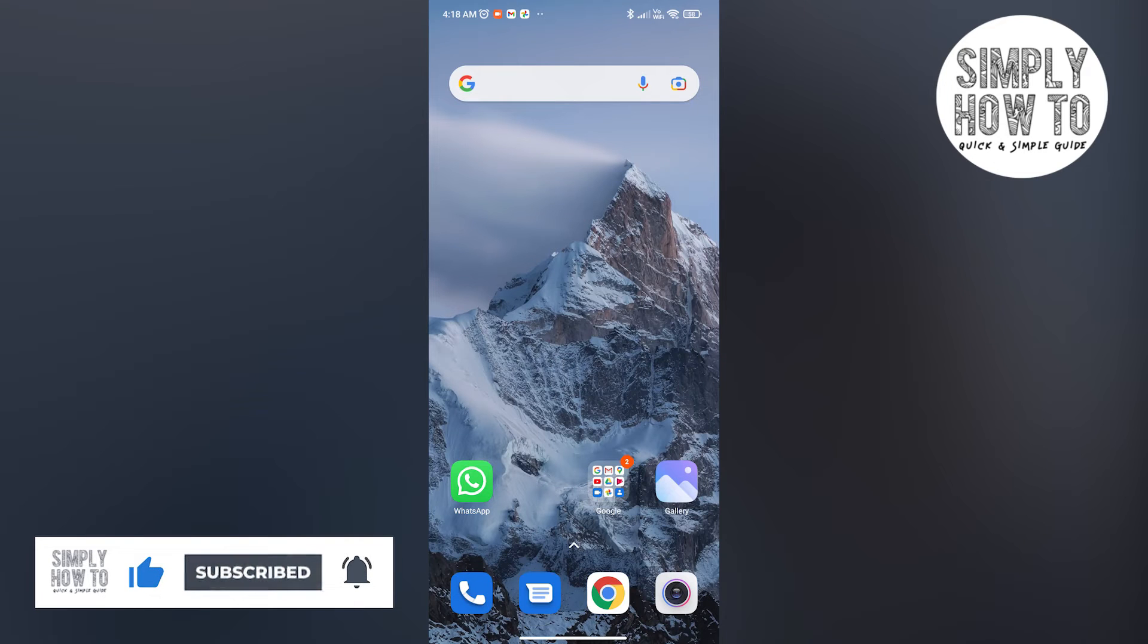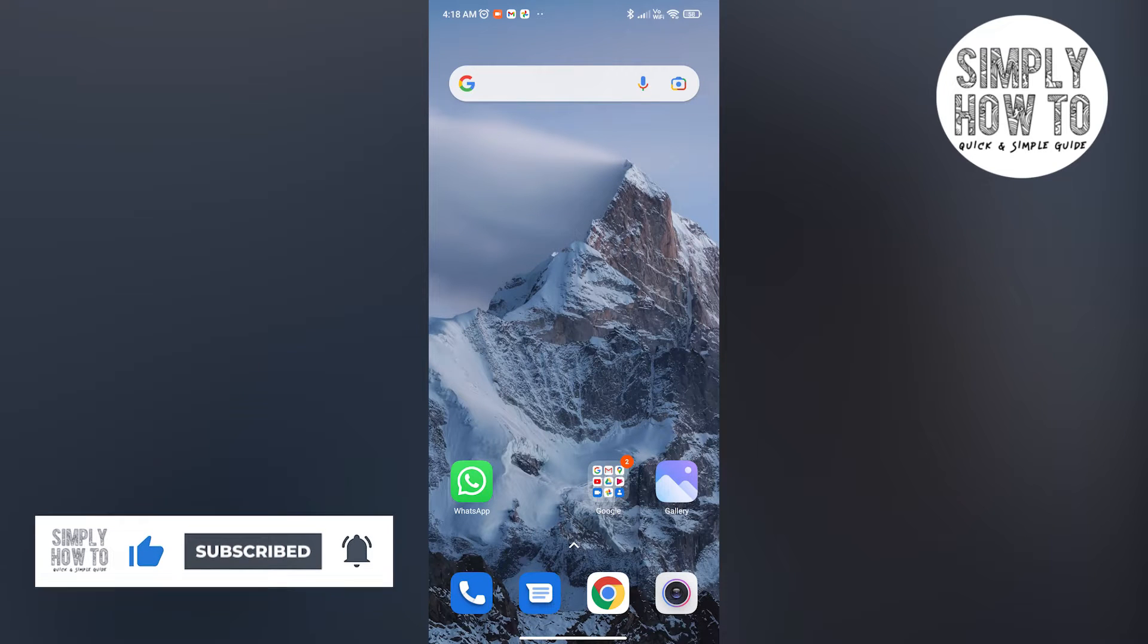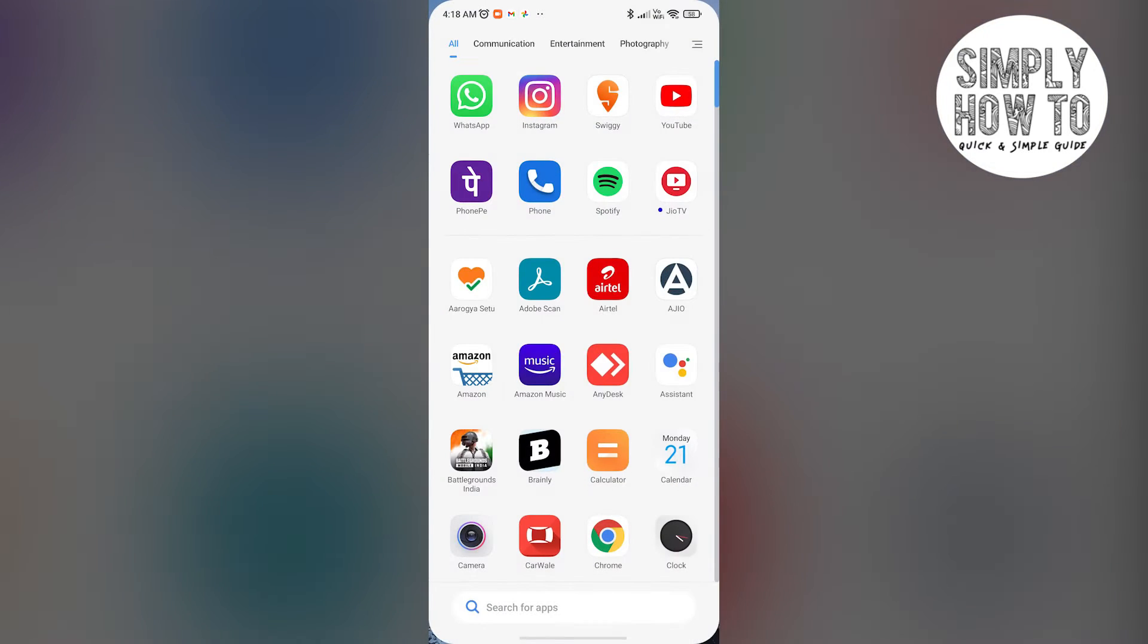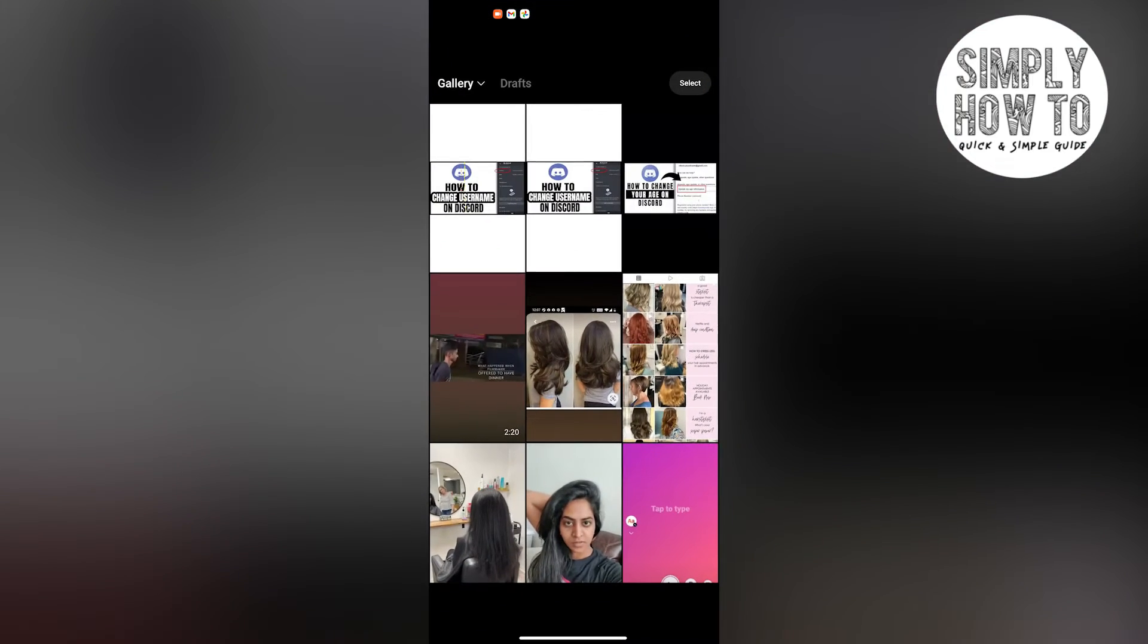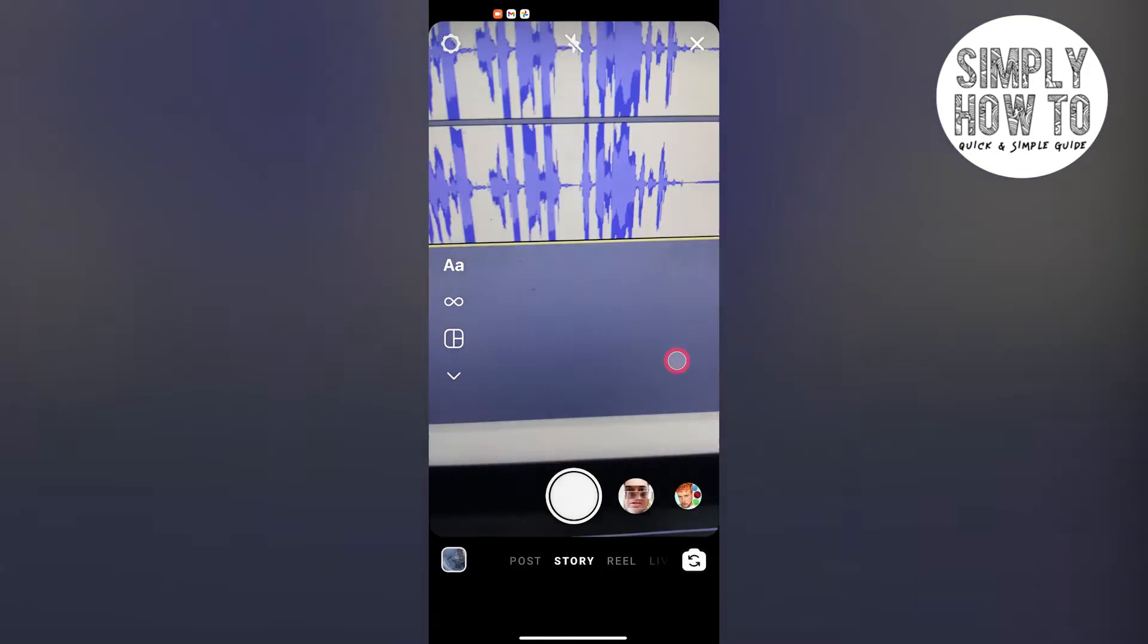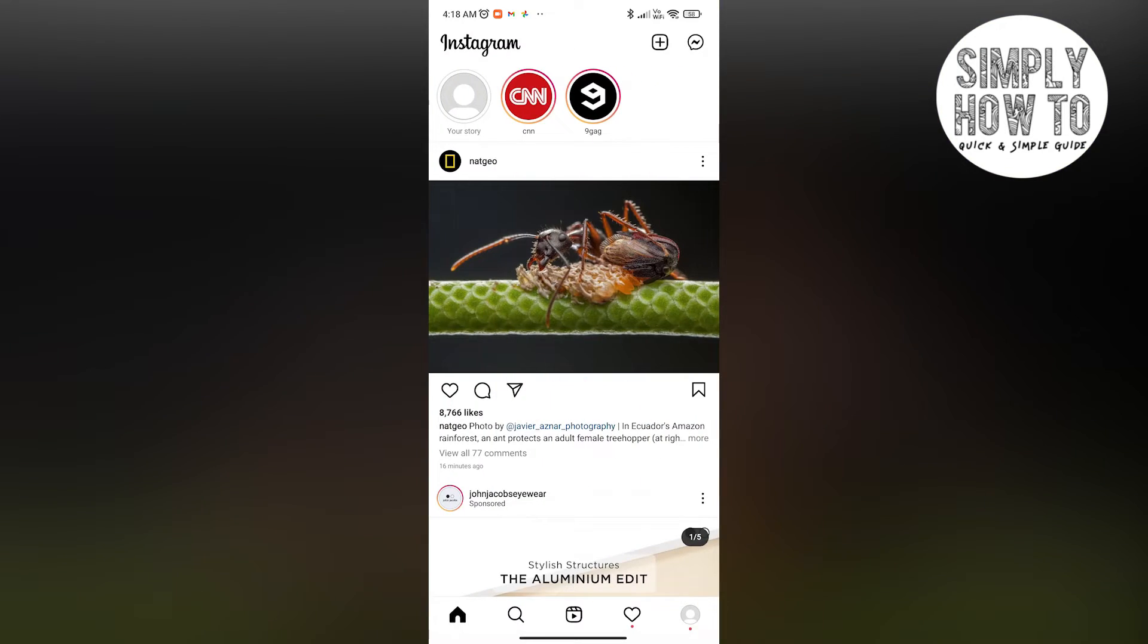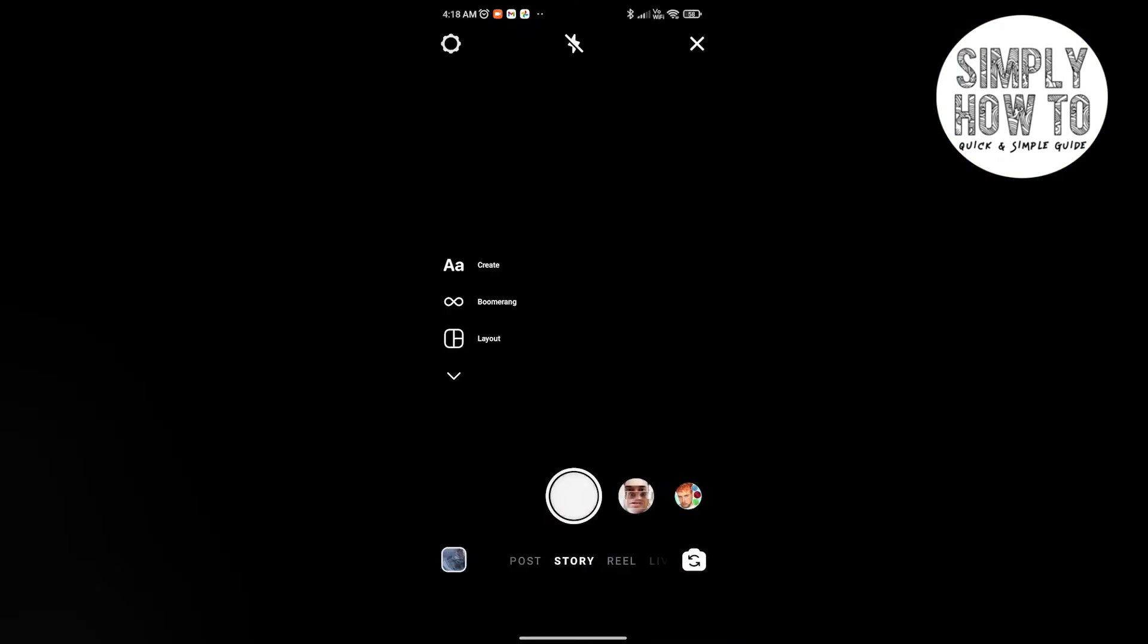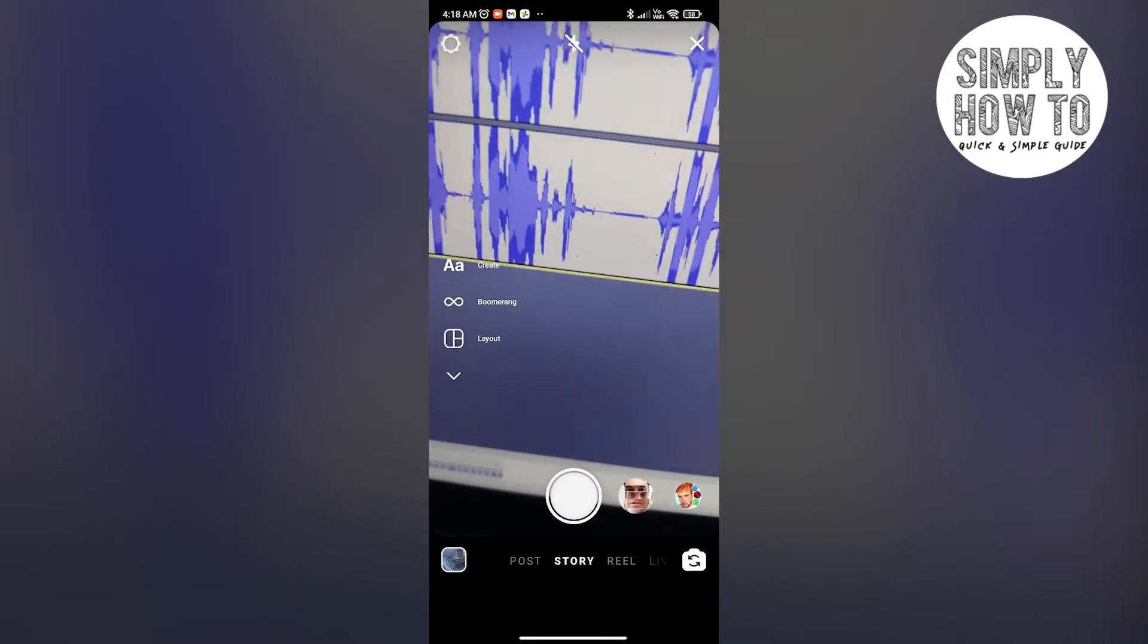Let me show you how it's done. First up, you go to Instagram, go to your account, and all you have to do is swipe right.